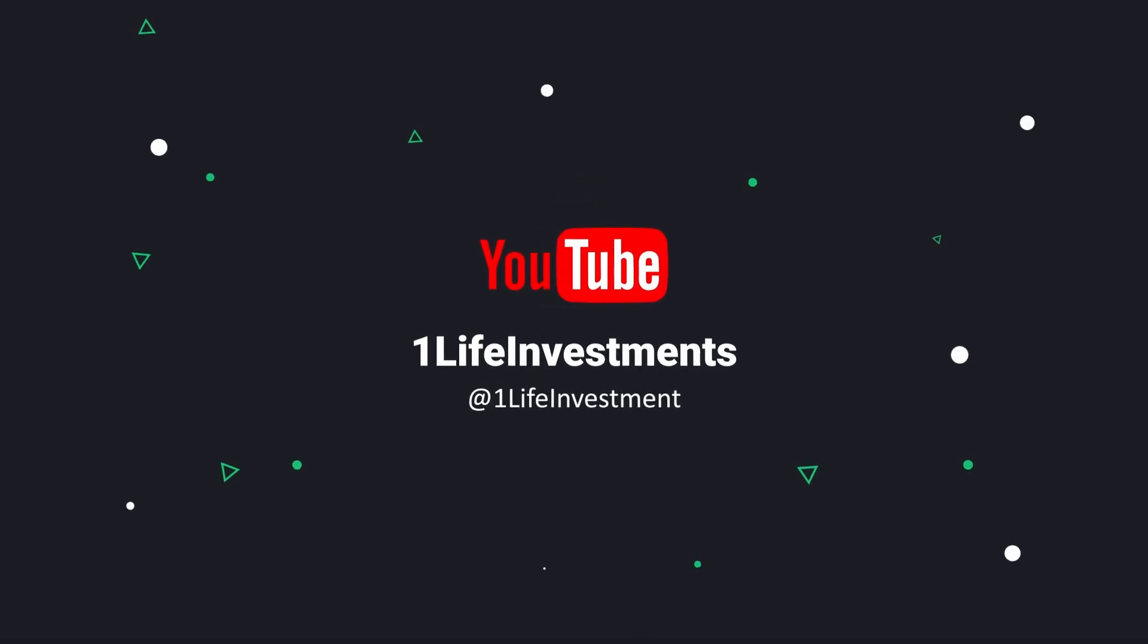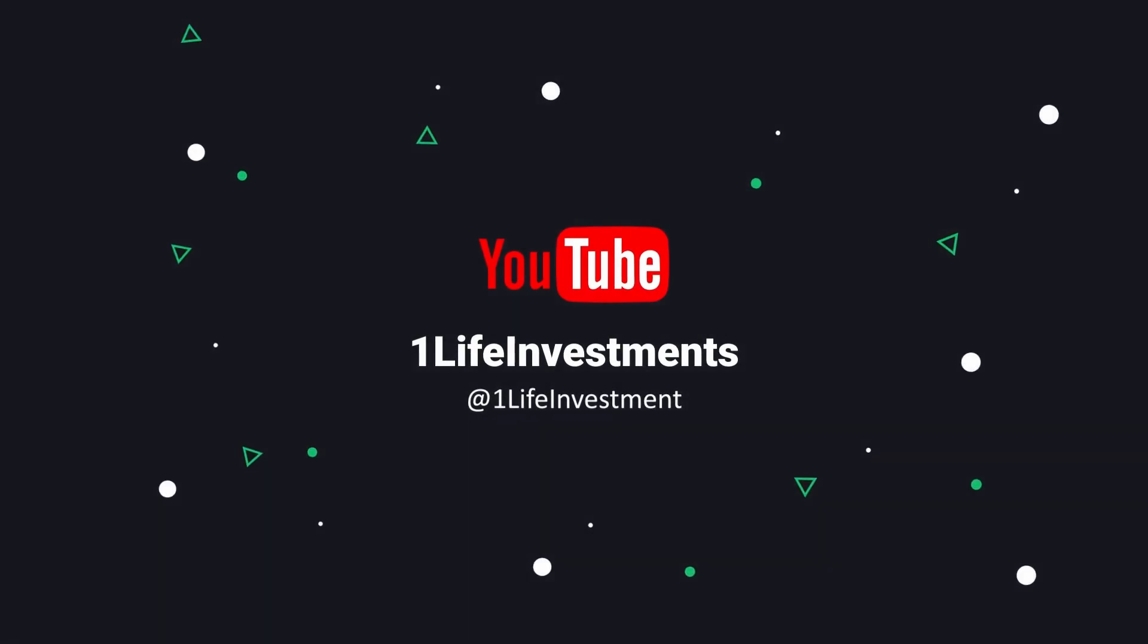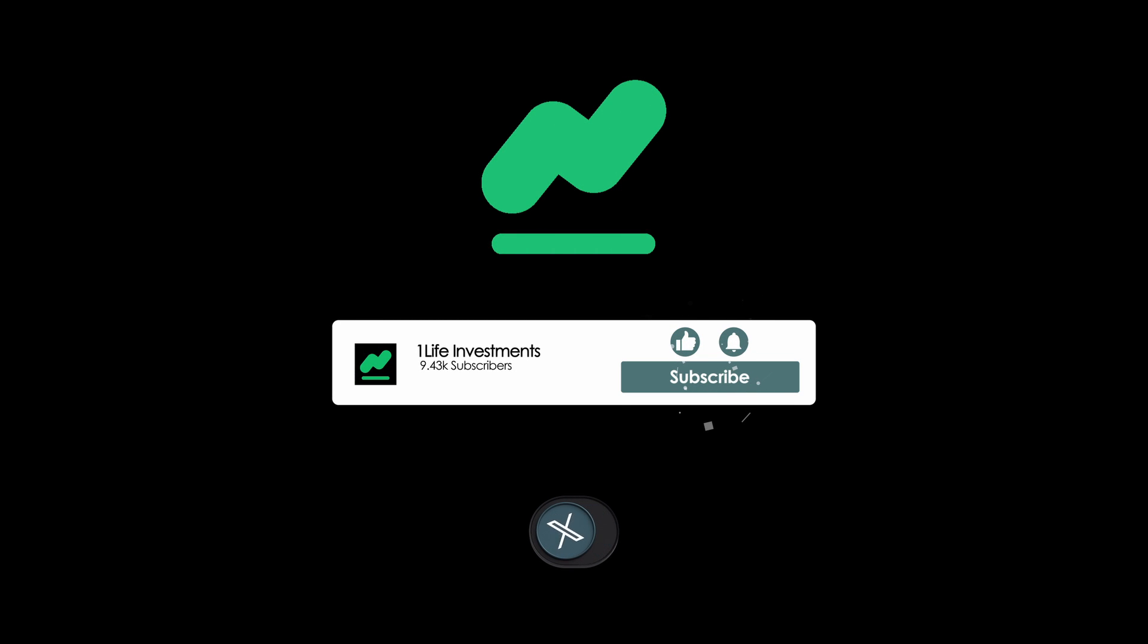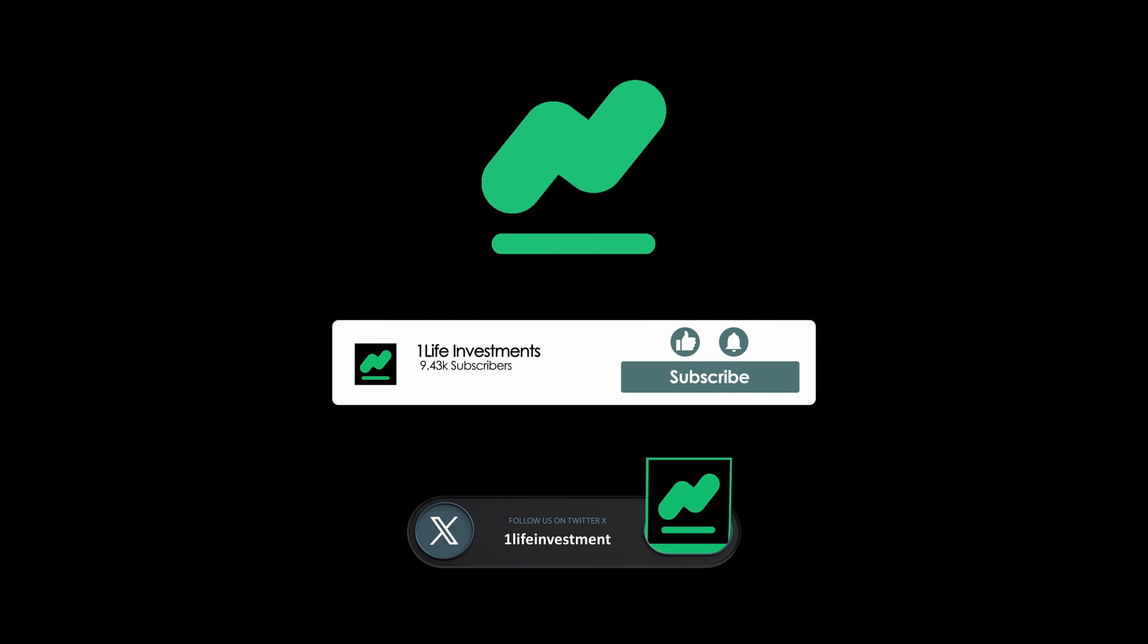Hello everyone, welcome to OneLife Investments. This is me Hirsch Projwal and in today's guide I'm going to guide you on how you can send your Ethereum from your Base network to your Binance, which is a centralized exchange.